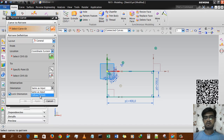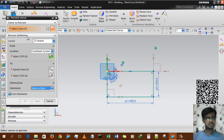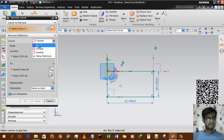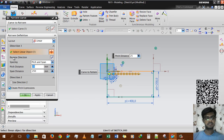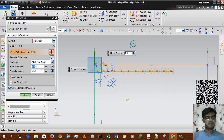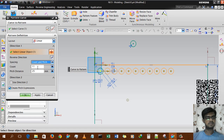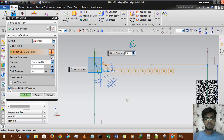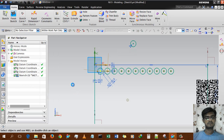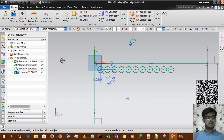In linear options, there is an option called 'create pitch expression.' Selecting direction, and using count and pitch — 11 count and 25mm pitch distance — I tick-mark the 'create pitch expression' option and click OK.